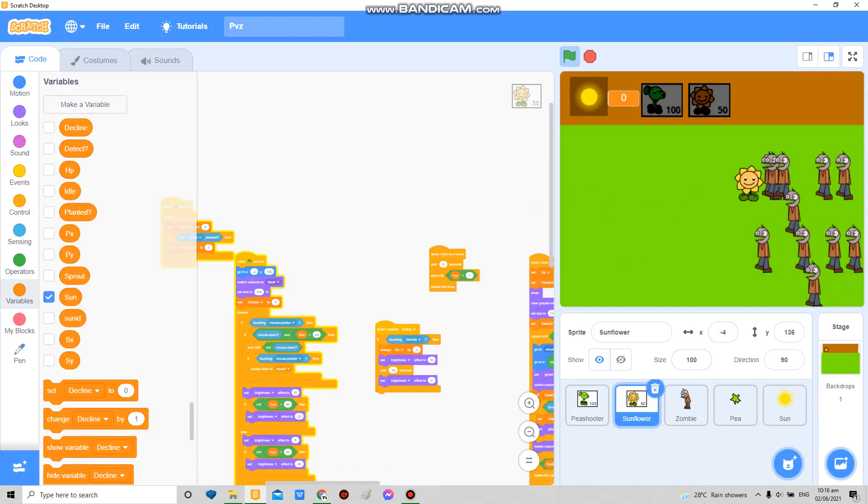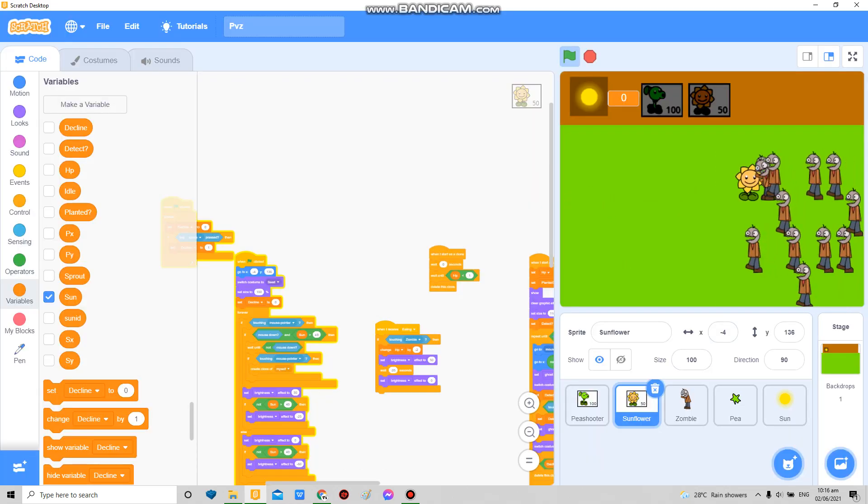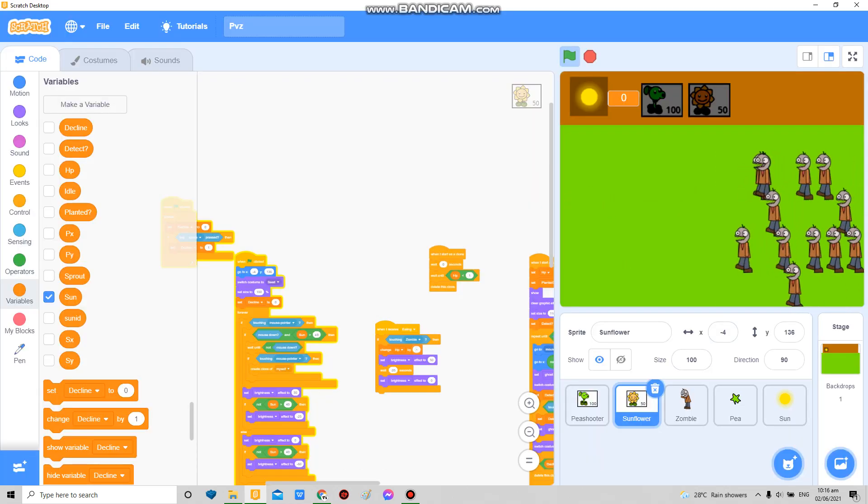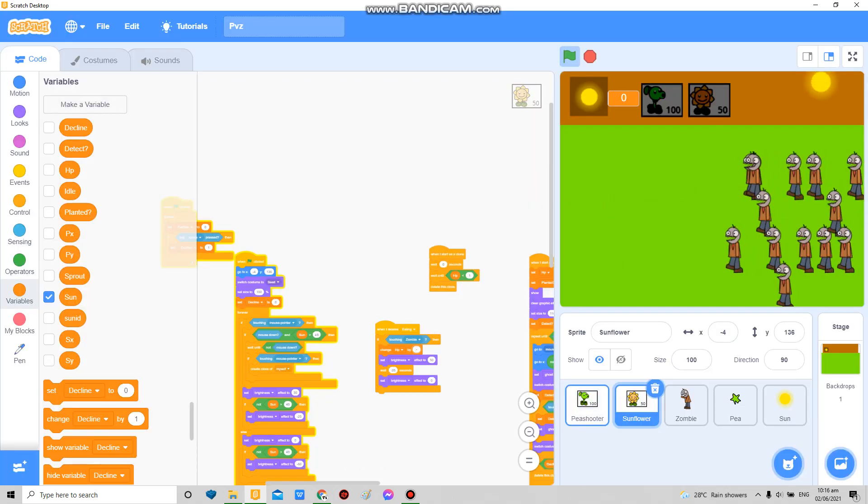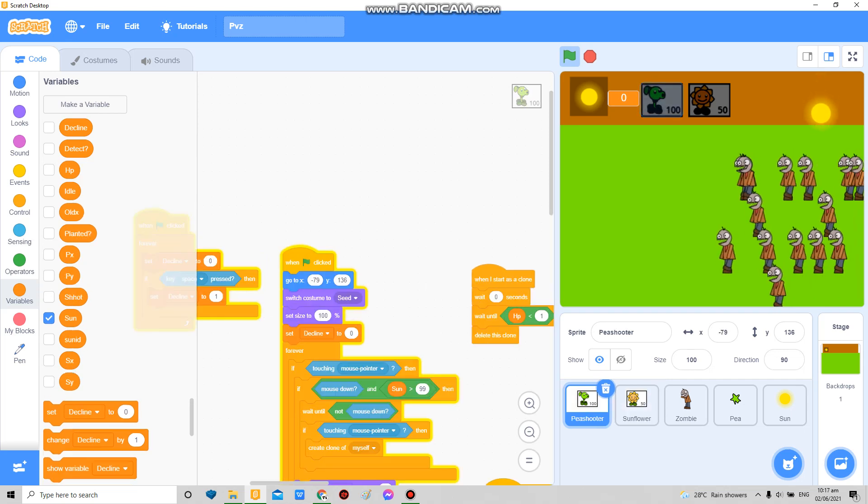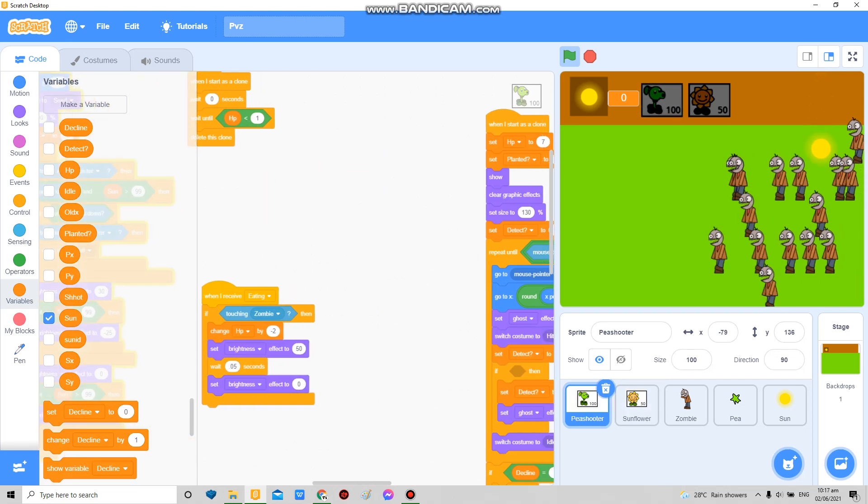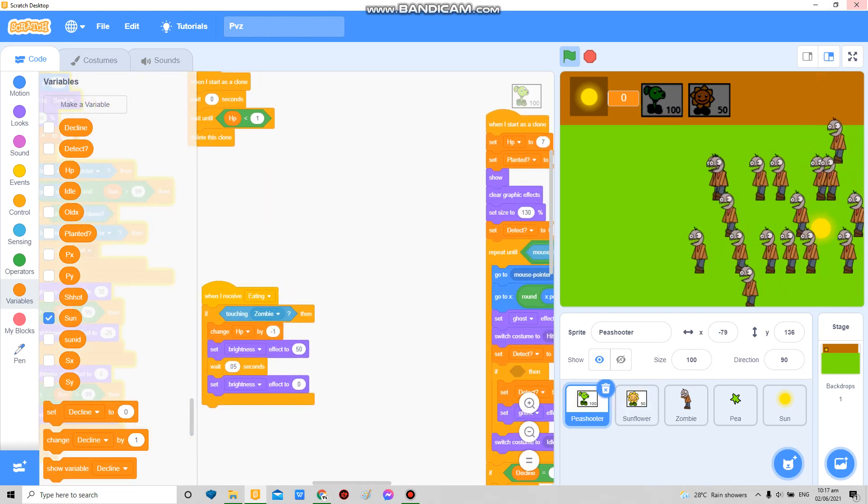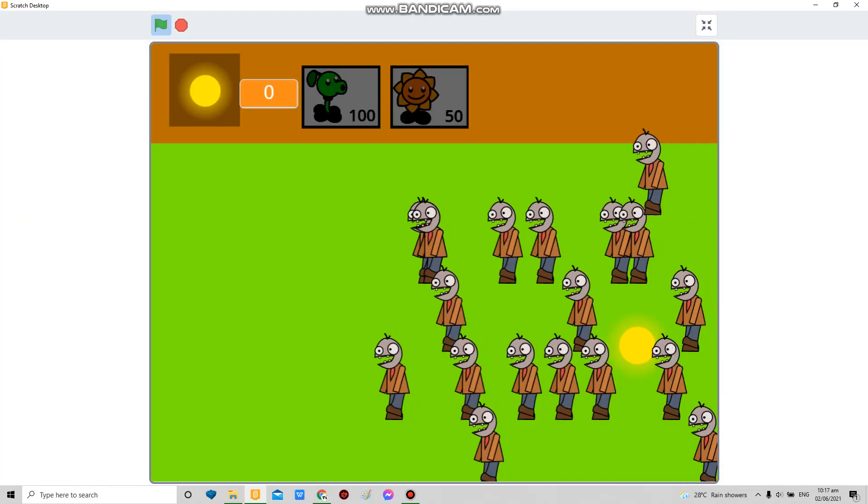Actually they get eaten really quickly, so I'm just gonna make this negative one instead of negative two so that they'll have time.